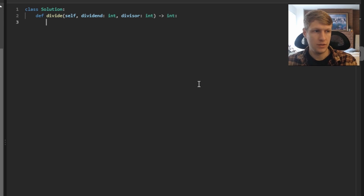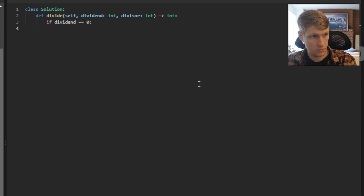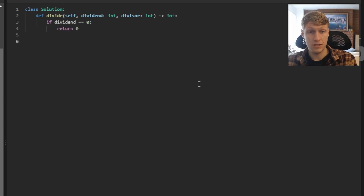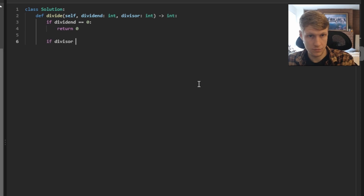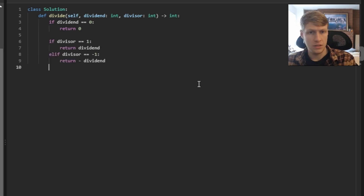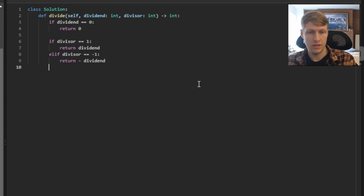Let's jump into the code. The first thing we check is whether our dividend equals 0 — if so, we return 0. Next, we check if our divisor is 1 or negative 1: if it's 1, return the dividend; if it's negative 1, return negative dividend. If our divisor is not 1 or negative 1, we go through the bitwise subtraction approach we walked through in the example.